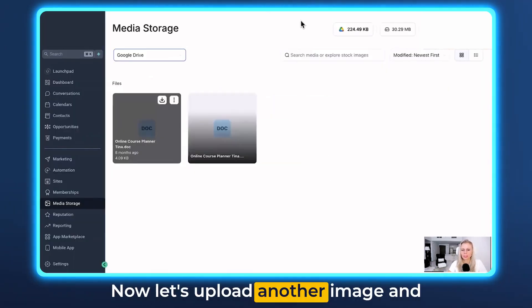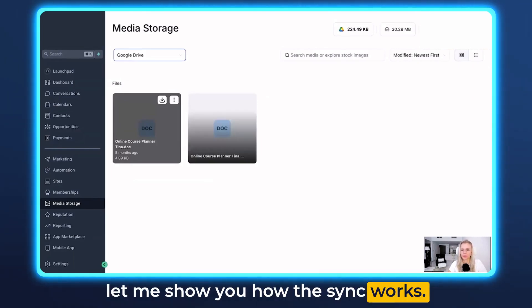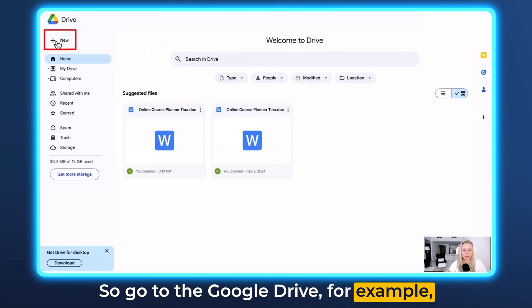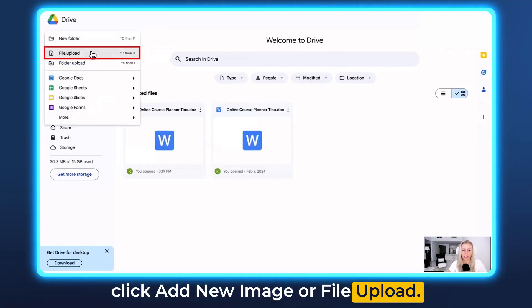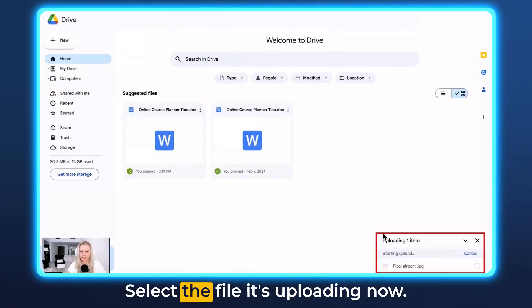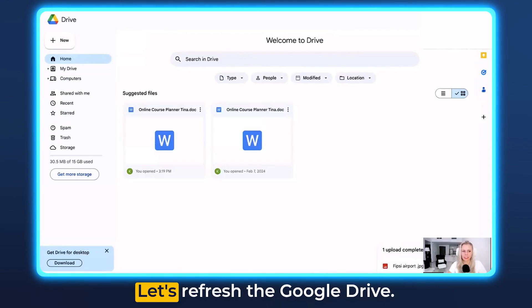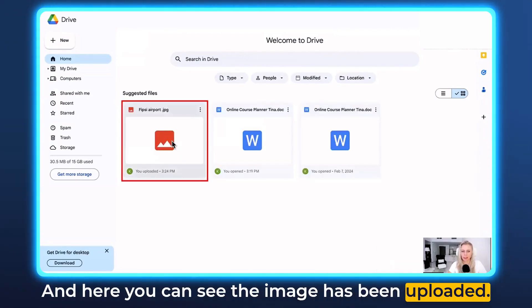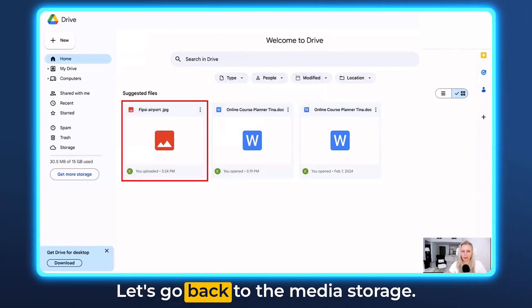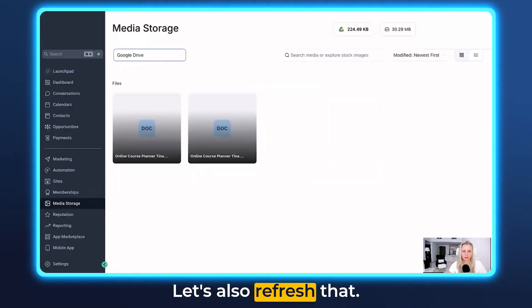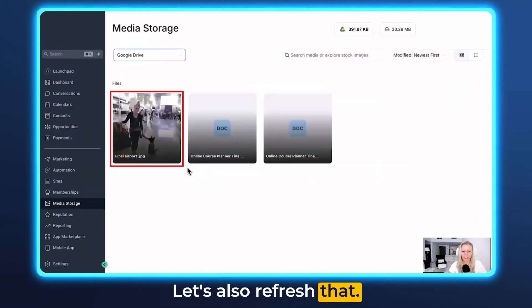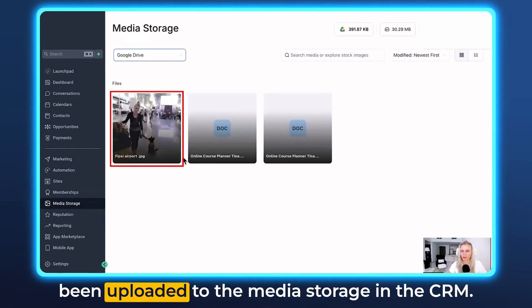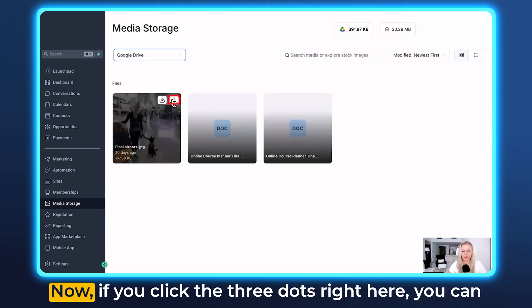Now let's upload another image and let me show you how the sync works. Go to the Google Drive, click Add New Image or File Upload, and select the file — it's uploading now. Let's refresh the Google Drive and here you can see the image has been uploaded. Let's go back to the media storage, refresh that, and here you go — the image has also been uploaded to the media storage in the CRM.